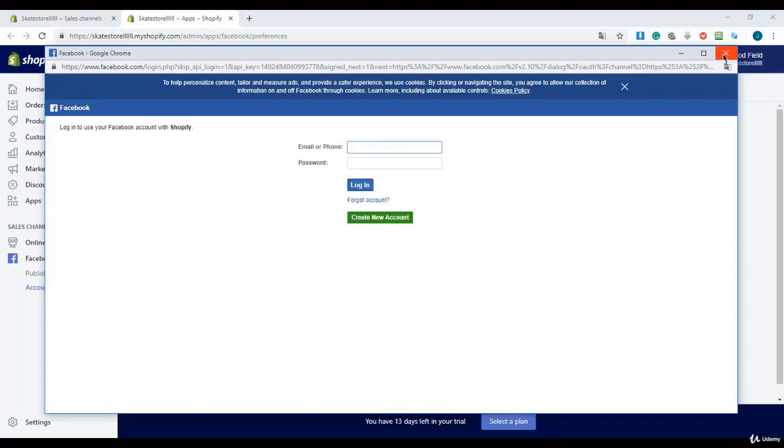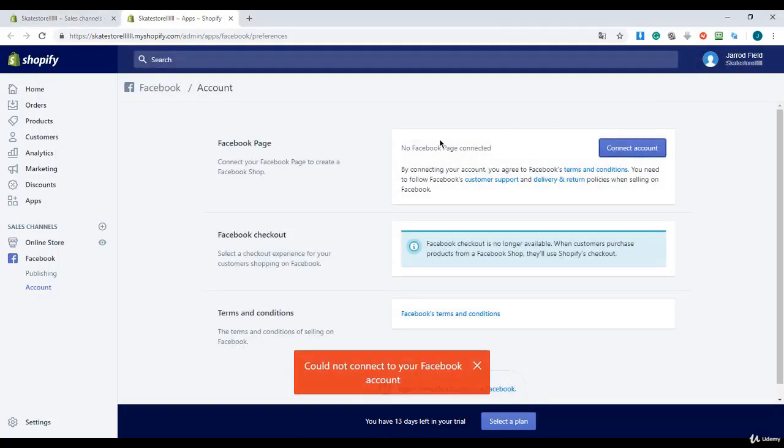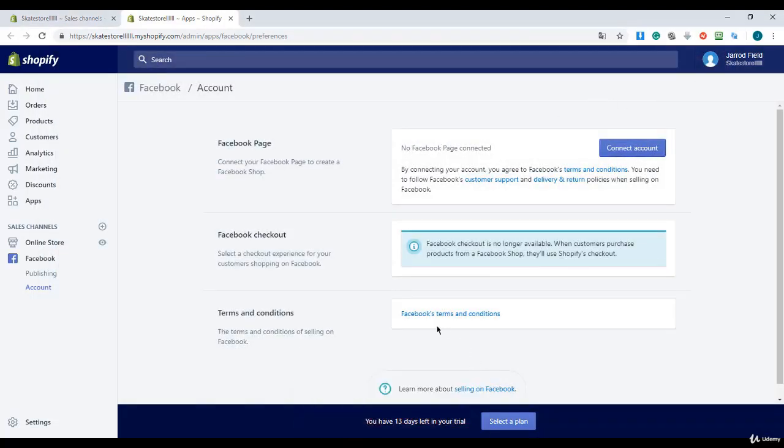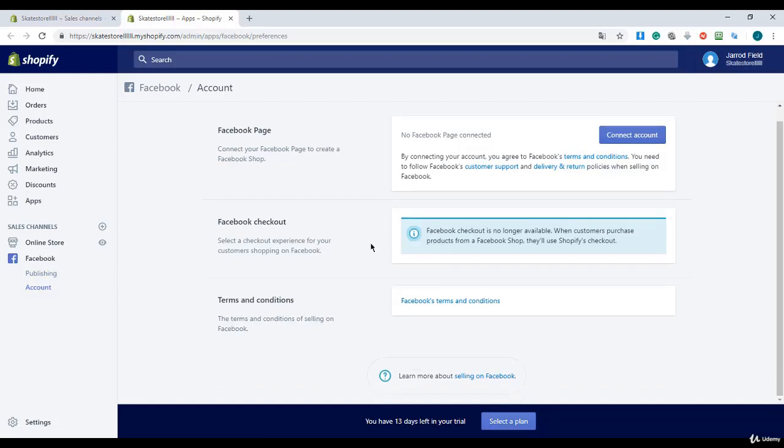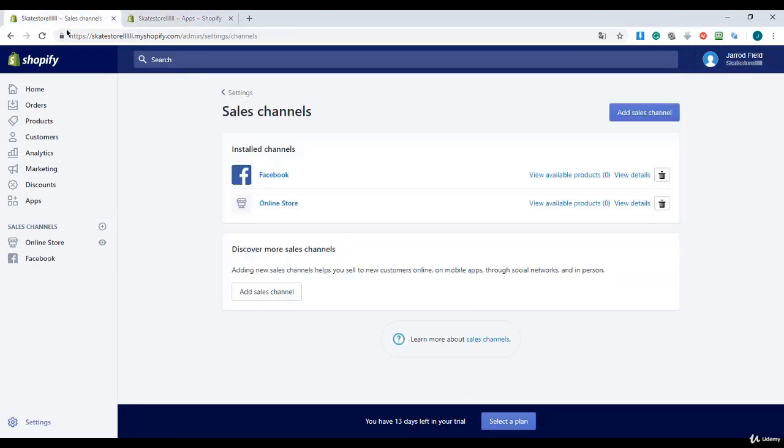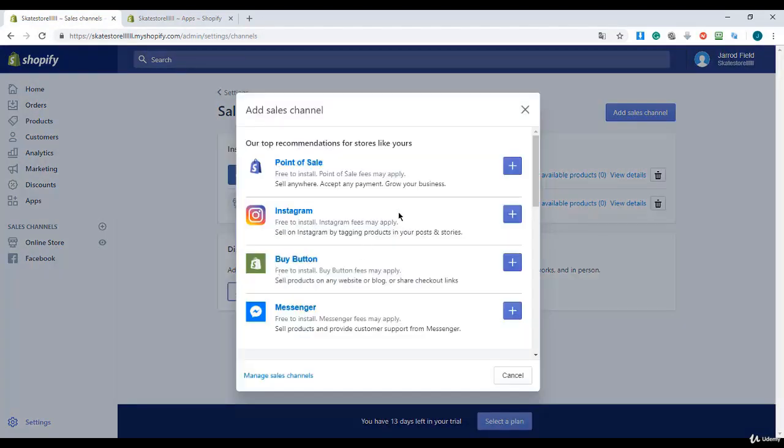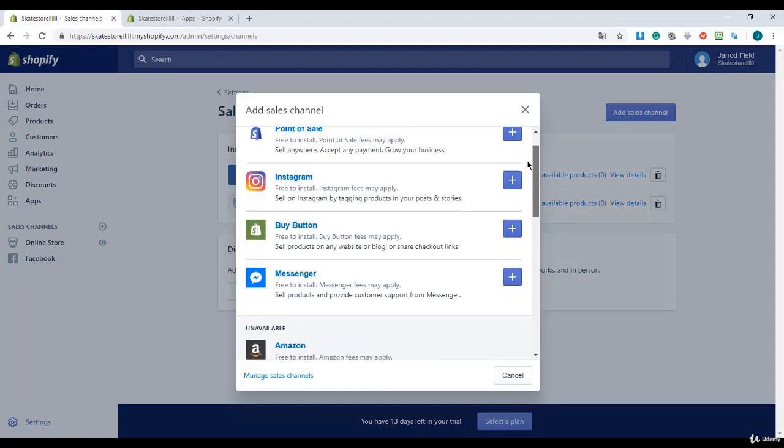I go to my dashboard and navigate to sales channels.